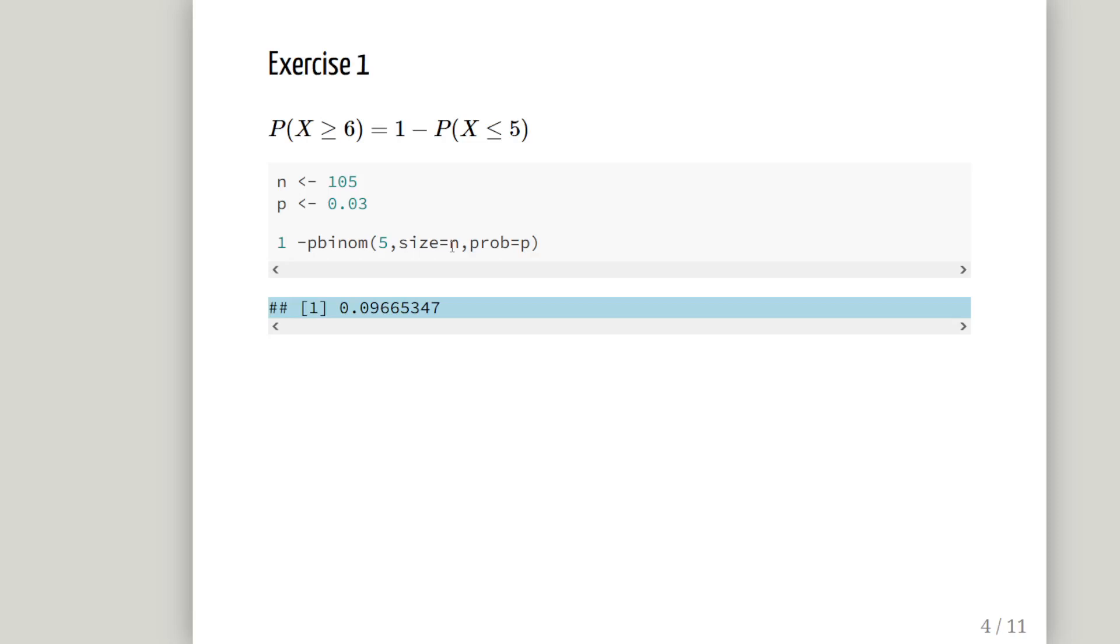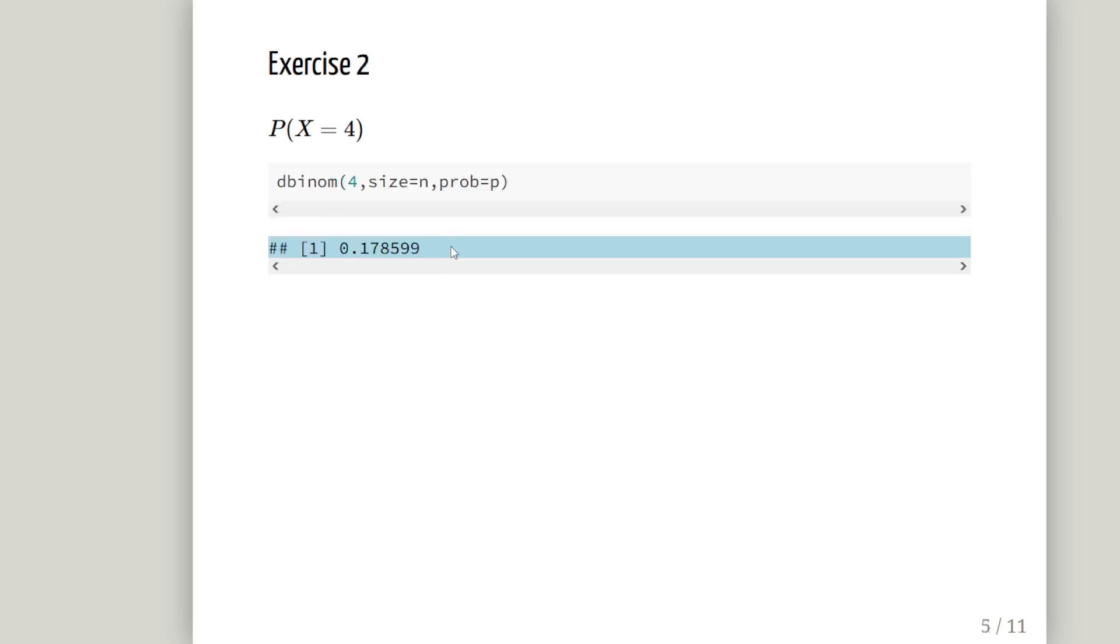Now just remember that the binomial distribution is a discrete random variable. It's a discrete distribution. So you have to factor that in when you're calculating complements. So it's different for discrete random variables and continuous random variables. The probability of X being greater than or equal to 6 is 0.09665347. So this means that there's a 9.6% chance that we do not have 100 working components in a batch.